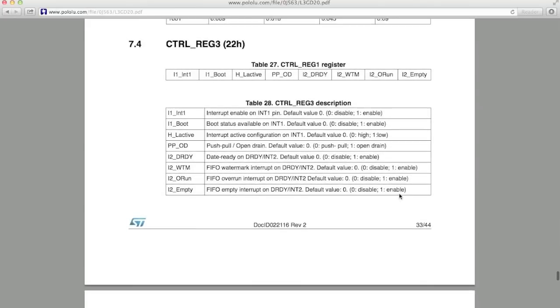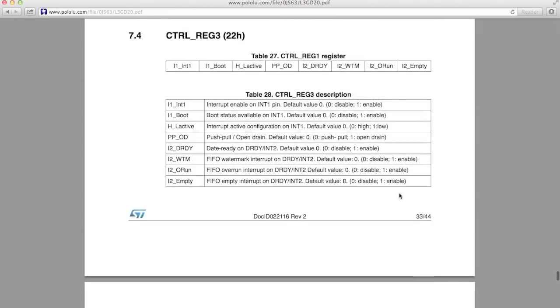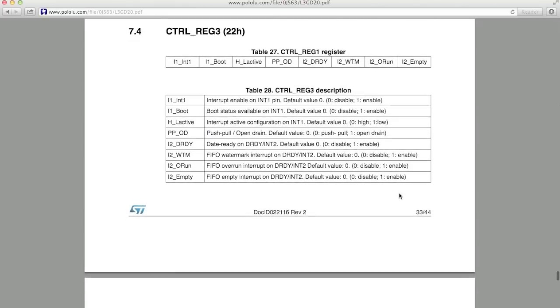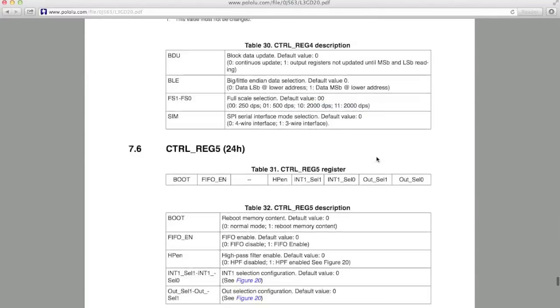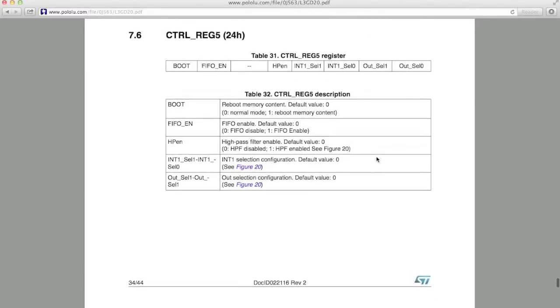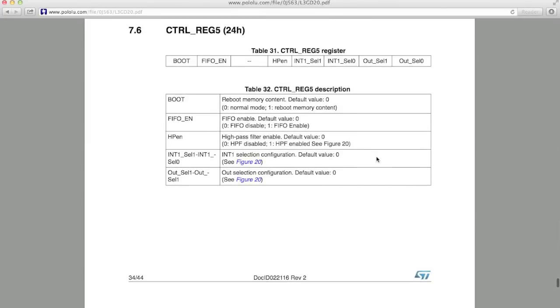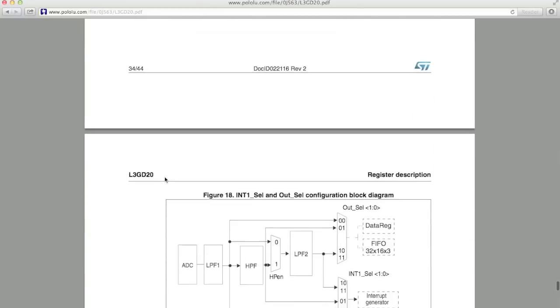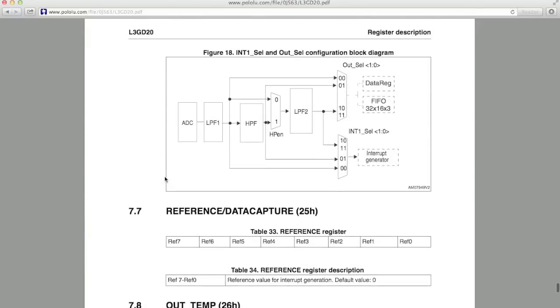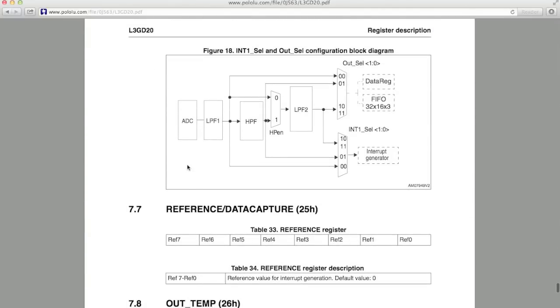Control register 3 is where you can configure the different interrupt pins on the device. And control register 4 is where you can set the full-scale values for the gyro, among other things. And finally, control register 5 enables and disables the FIFO buffer, the digital high-pass filter, and the digital low-pass filter. And you do that through a combination of this HPen and the output select bits. And you can see how in figure 18. By toggling HPen between a 0 and a 1, you are either bypassing or using the high-pass filter. And then by selecting the appropriate output select bits, you're either using some combination of the high-pass filter and low-pass filter, or bypassing them all completely.